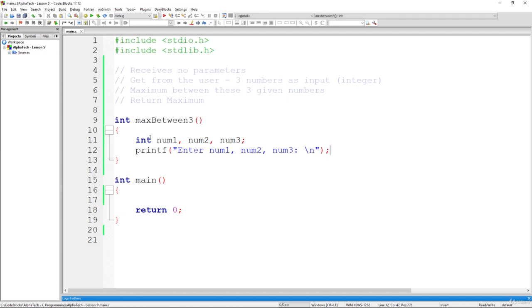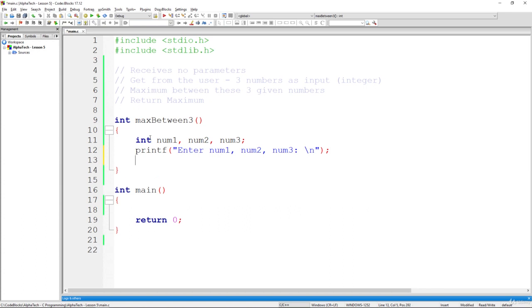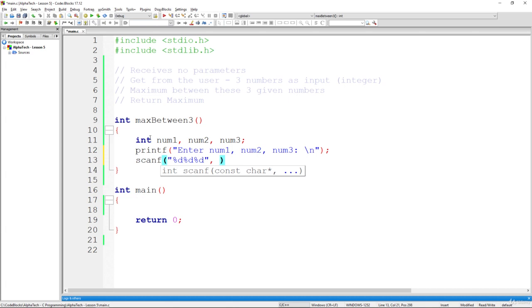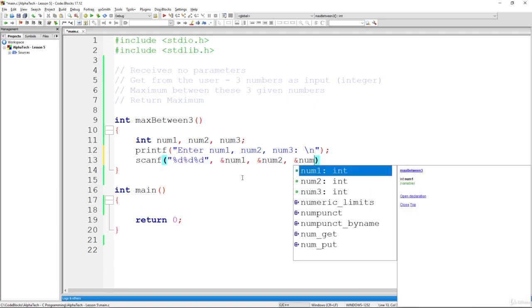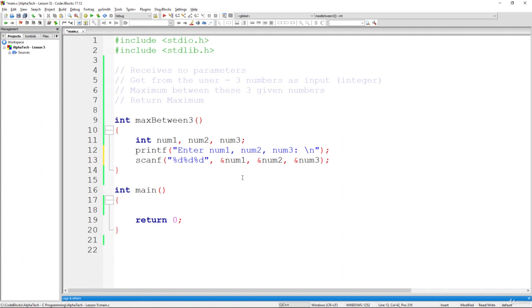Now we read from the console the values the user enters. We can do this with just one scanf function by specifying three %d placeholders and providing the addresses of all three variables: &num1, &num2, and &num3. This is basically the same as using three separate scanf calls on three lines, but we do it all in one line.